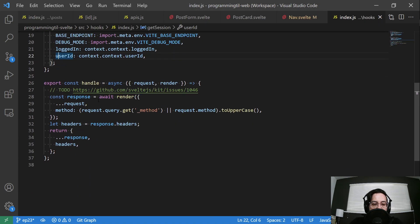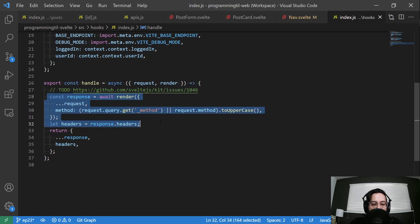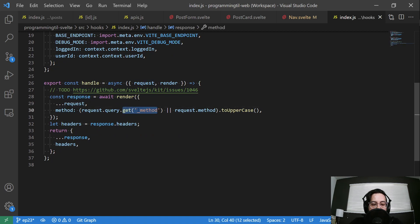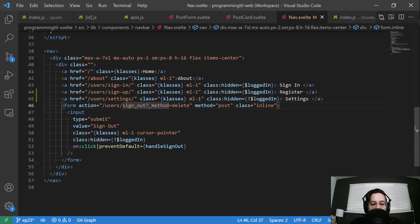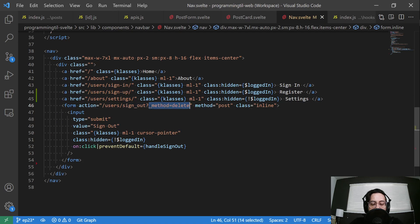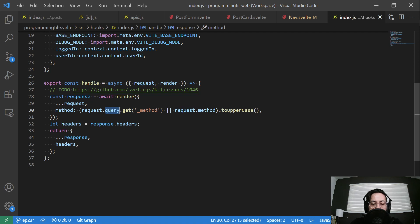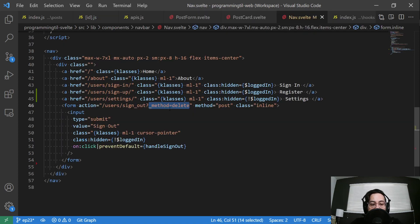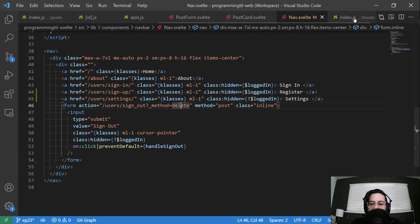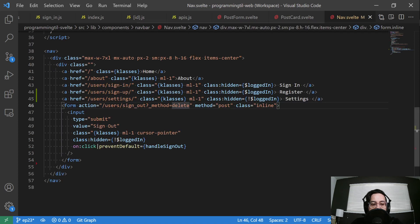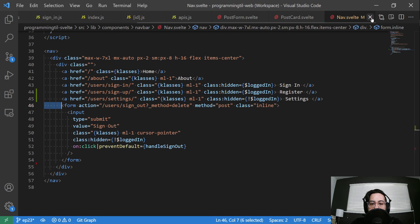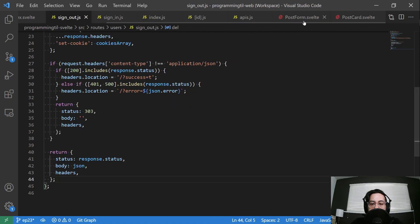This is now a form with this weird underscore method delete. How does that work? Let's look in our hooks real quick. We didn't actually change this. I got this methodology right here to get the query and get this underscore method. This is just an extra variable available within the query parameters, otherwise default back to the request method. This is from the SvelteKit demo application, and I thought that was a good way to handle things like deletes. We're going to be doing the same thing for other places deleting as well.